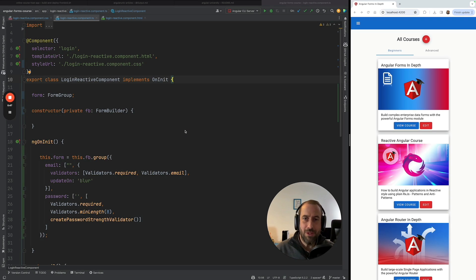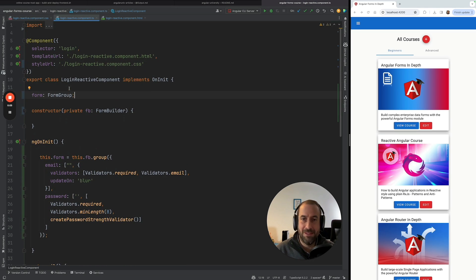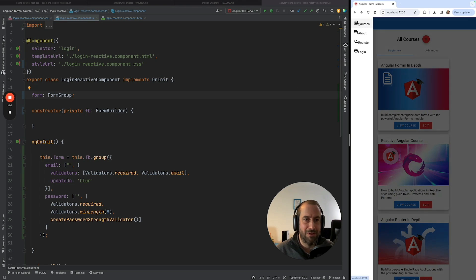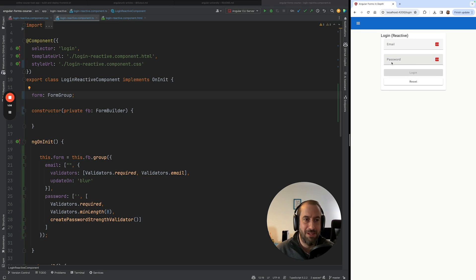So what are Angular strictly typed forms? This is a feature introduced a couple of releases ago that allows us to have type safety in our forms. Here is a running Angular application — I'm going to go to a login page. A very simple form: just an email, a password, and a login button that enables whenever the two form fields are valid. A typical example.